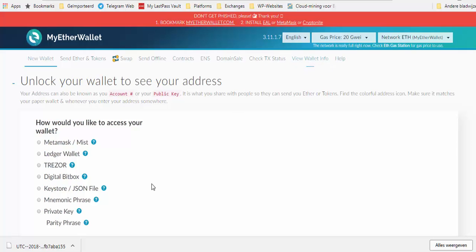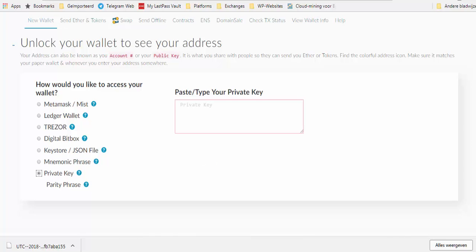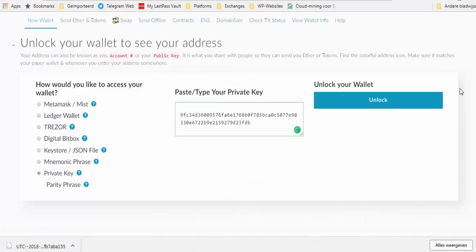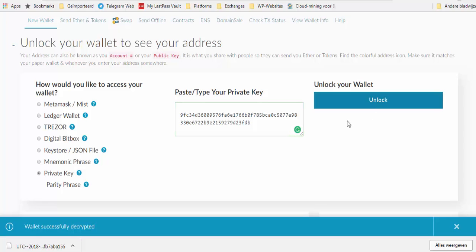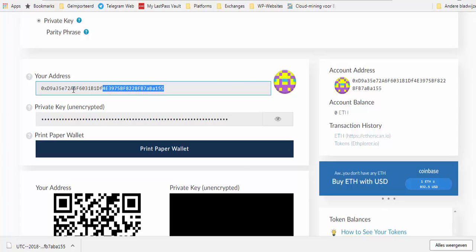Sometimes you want to get to your wallet — you can see there are different ways to access your wallet. I say I want to use my private key. I open this, copy it, paste my private key here, and now my wallet is open. This is my private key and this is my address — the address you can use to send or receive Ethereum or other Ethereum-based tokens.